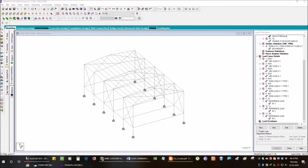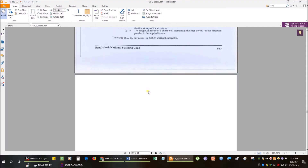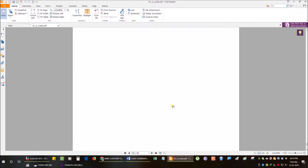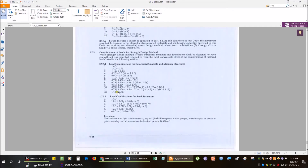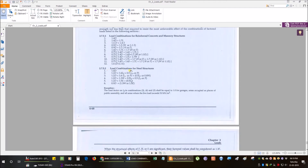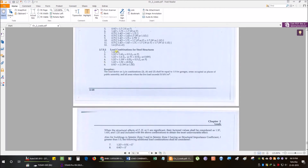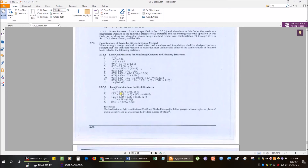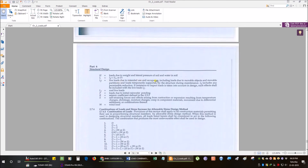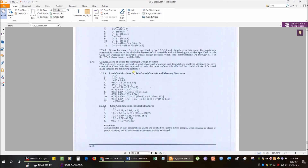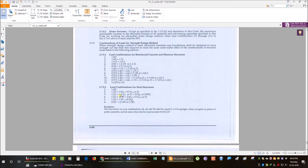BNBC code final load combination: prepare the load combination and apply to the whole structure. As per BNBC section 2.7.5.2, the load combinations are: combination 1 is 1.4D (1.4 dead load); combination 2 is 1.2D + 1.6L (floor live load, movable load) + 0.5 LR; where L is live load due to use and occupancy including movable objects, and LR is the roof live load.